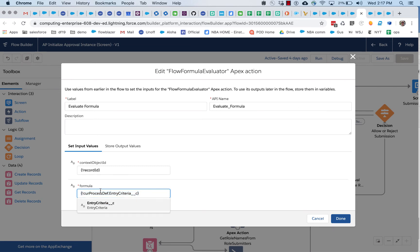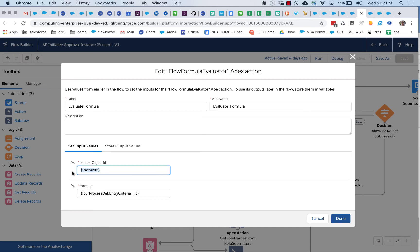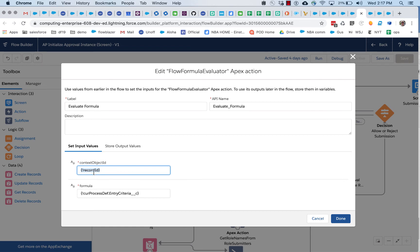And it too has a fairly simple set of inputs. You pass it a formula string and you pass it a record ID that corresponds to the context object. So, in this case, it's expecting an account ID. It actually doesn't have the means to validate that. So, you want to make sure that your formula matches up with the record ID you're passing in. But basically, it's going to take the record ID and process this. How does the processing work?